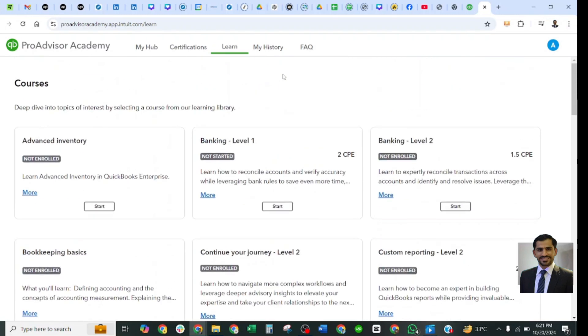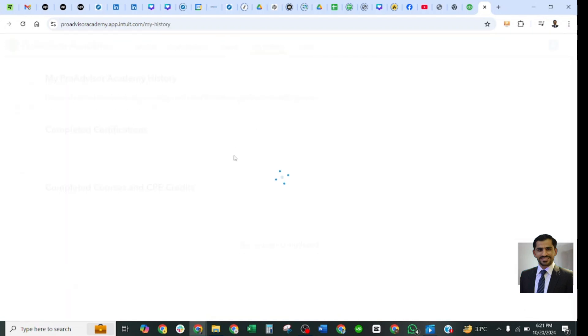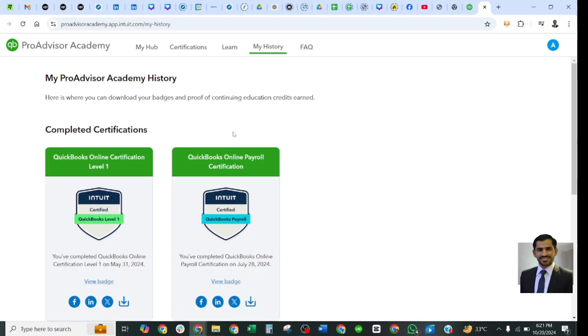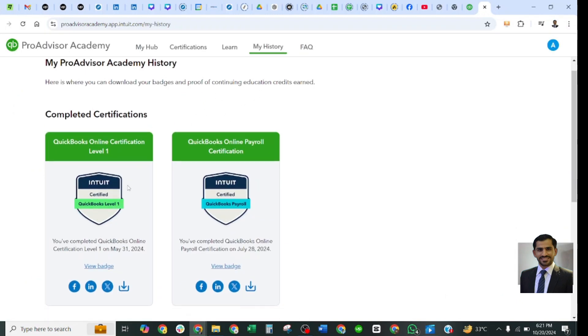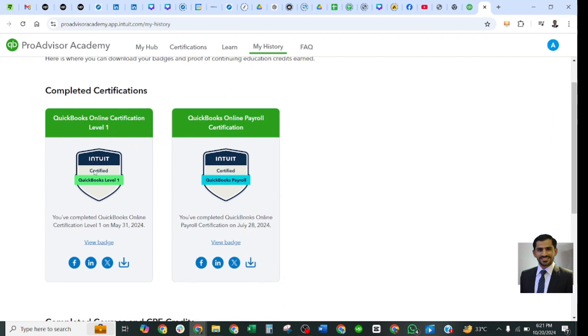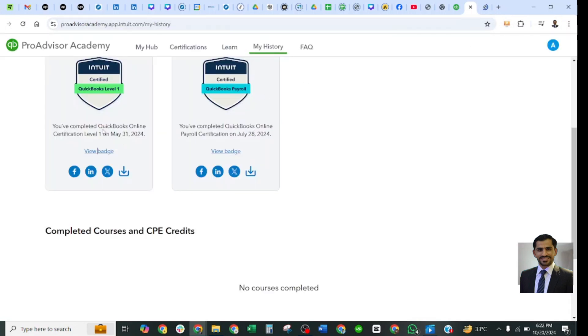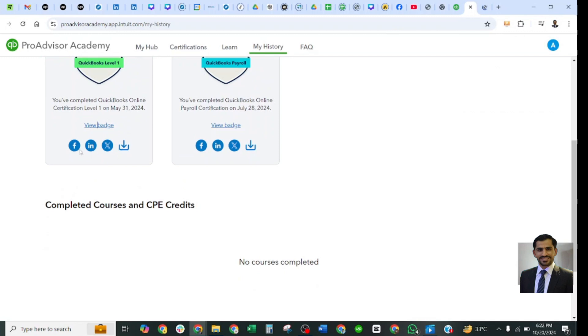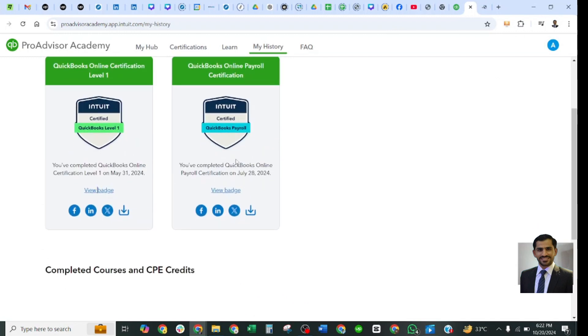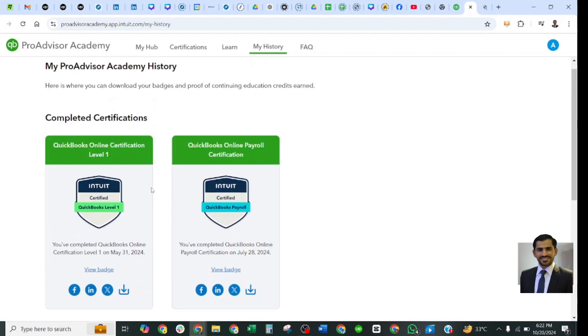The next tab is My History. Here you can see your history — how many certifications you have completed. All your passed certifications will be shown here. For example, Level 1 certification badge is displayed and you can view and download it to share on social media. One new thing they have added is that your badge will now be issued through Credly.com, a specialized website for training courses and certifications. You can download it and share on Facebook, LinkedIn, or X. The same applies to the Payroll certification.